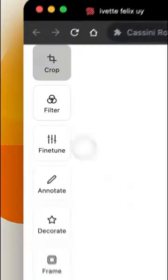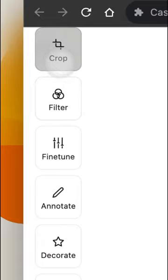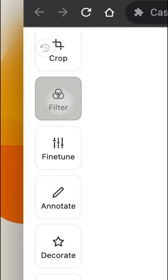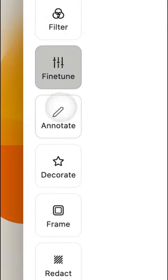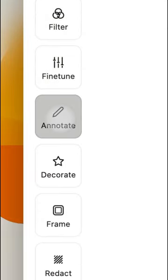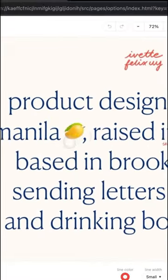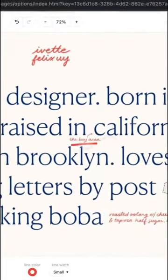Use these easy tools to crop, add a filter, fine-tune, or annotate using any shape or color.